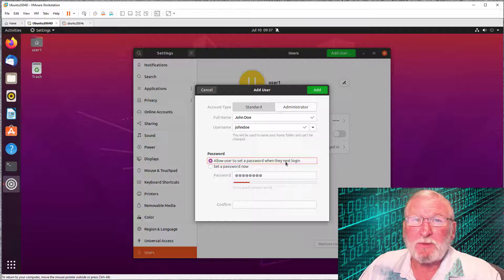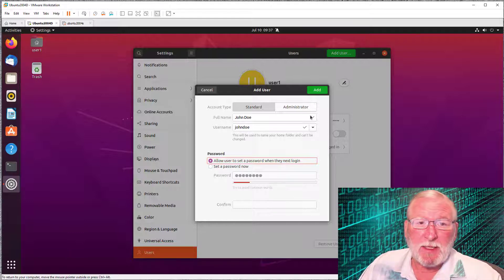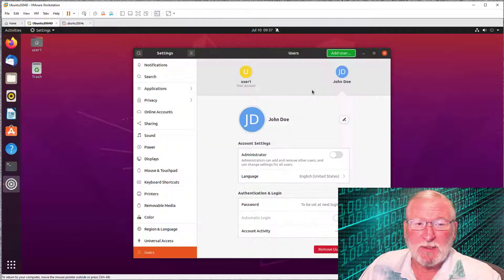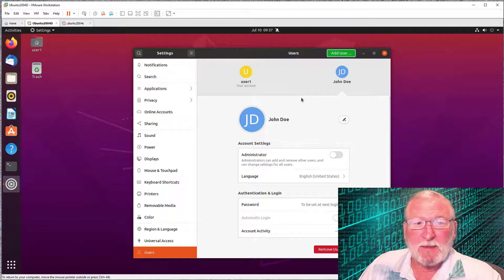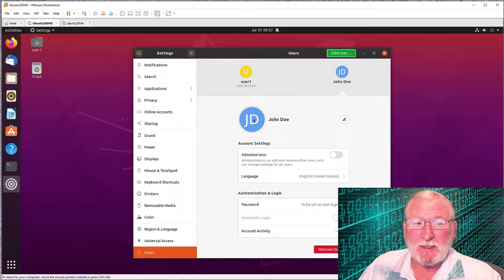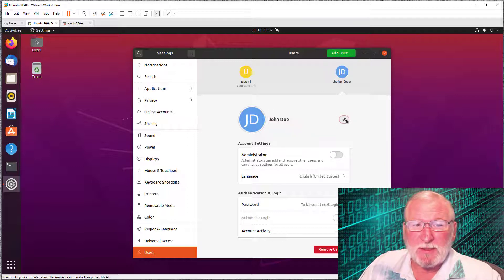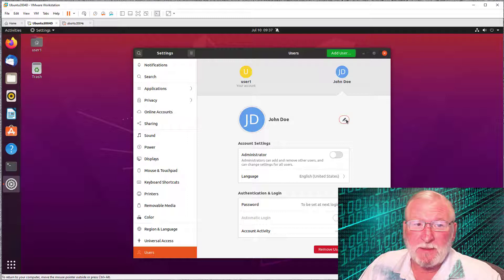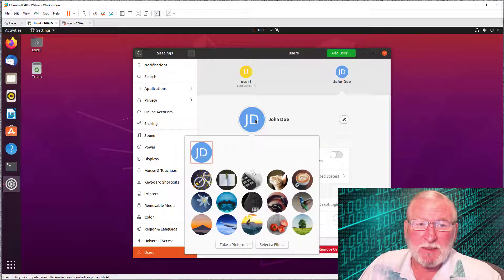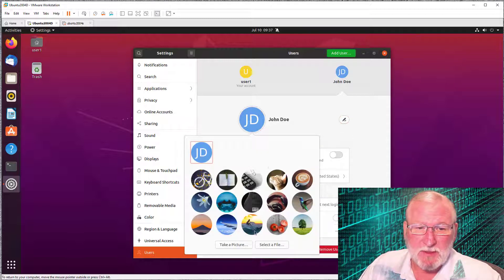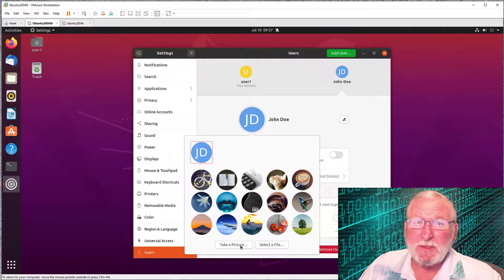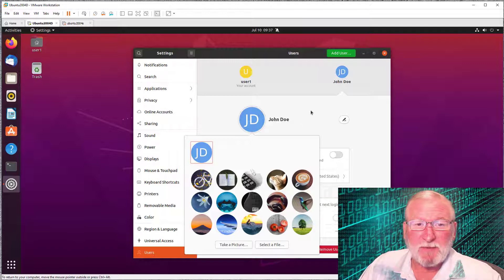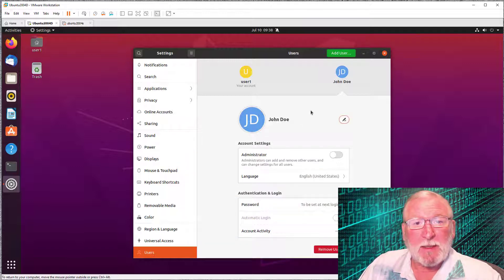For right now, I'm going to select allow user to set a password when they next log in. The system that I'm going to show you in a minute will allow you to type in a simple password. So if you want to get around this limitation, there's a way to do that. For right now, I'm going to add this account. We can now see that we have two of these. You could change the login name but not the username. You can select a picture. There's some provided, you can take a picture using the system camera, or select a picture from the file.